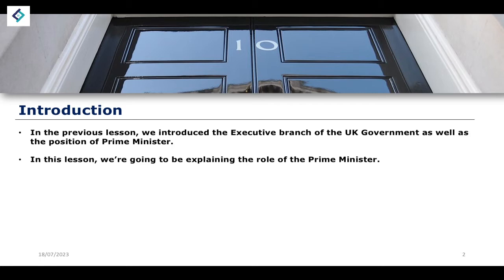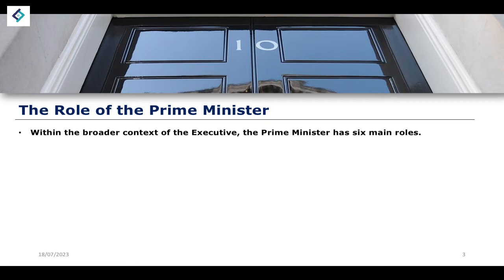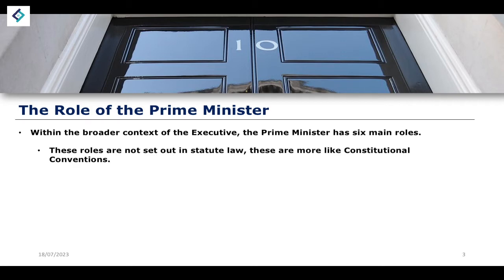Thinking about the role of the prime minister is a very interesting task because it's not like that of the United States, where we have a presidency whose roles, powers, functions, and authorities are clearly defined in the constitution. The same thing can't necessarily be said about the prime minister, given that the position comes out of historical tradition and development. Within the broader context of the executive, the prime minister is said to have six main roles — not set out in statute law, but more like constitutional conventions and historical traditions.